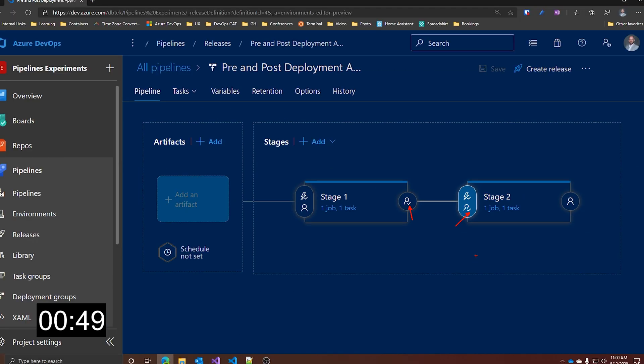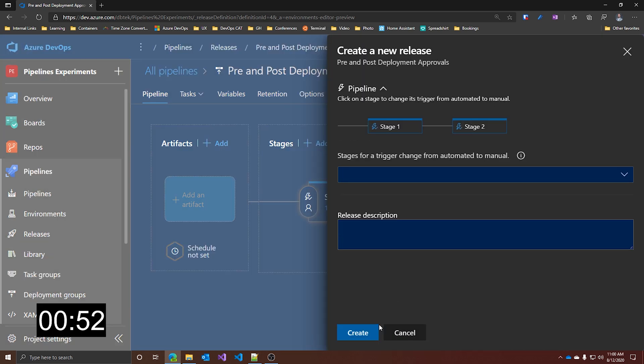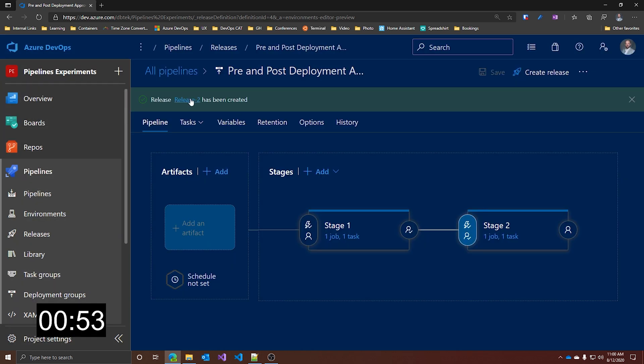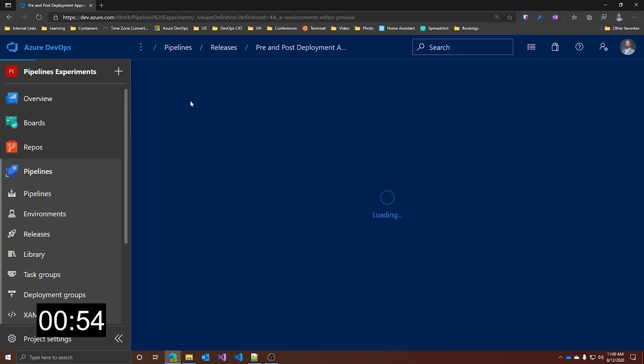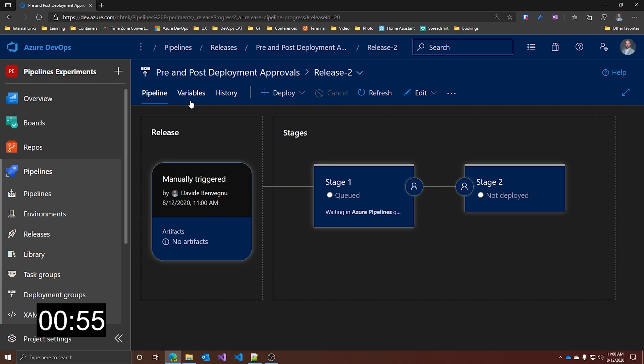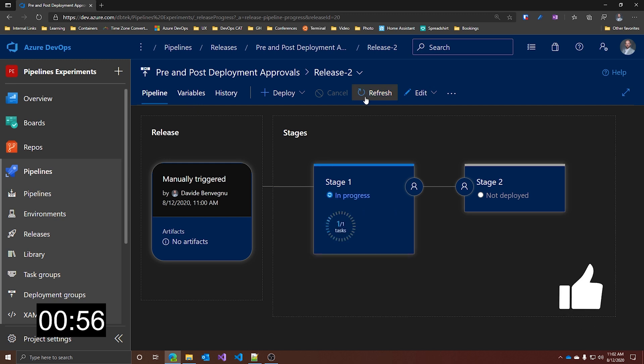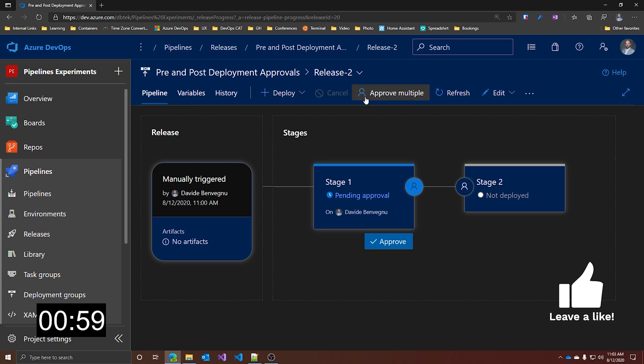Let's see what happens if we start a new release. Let's create a new release and let's see in the logs. Stage 1 is queued. Now the stage 1 is in progress, so it's deploying. And now it's done. So it's pending approval.